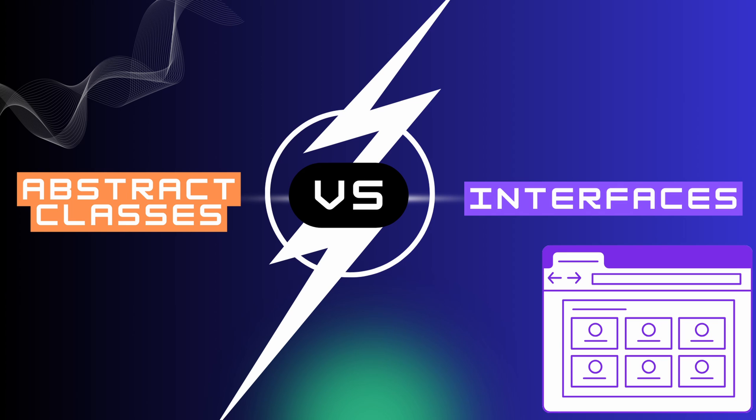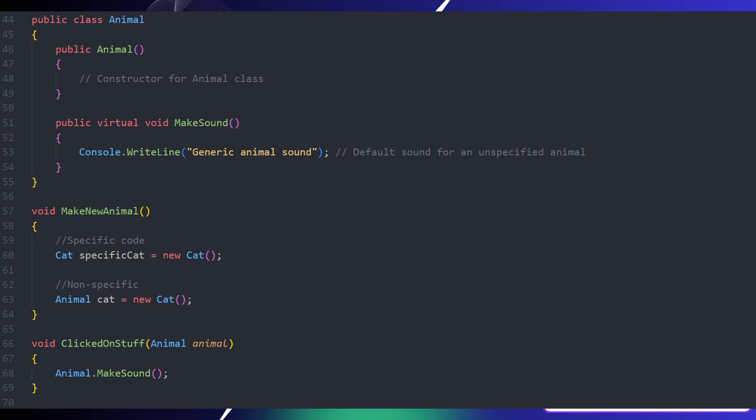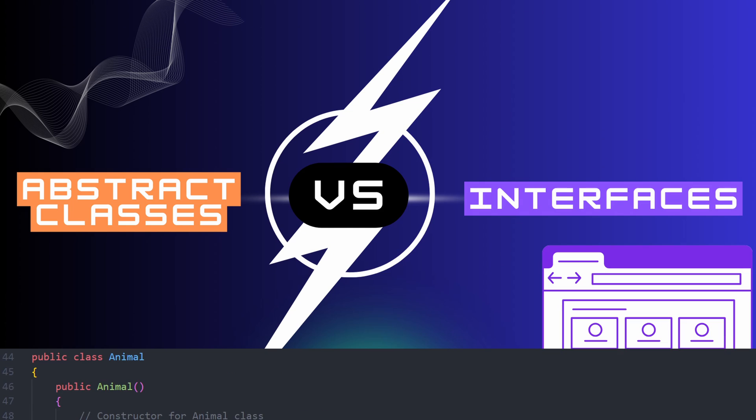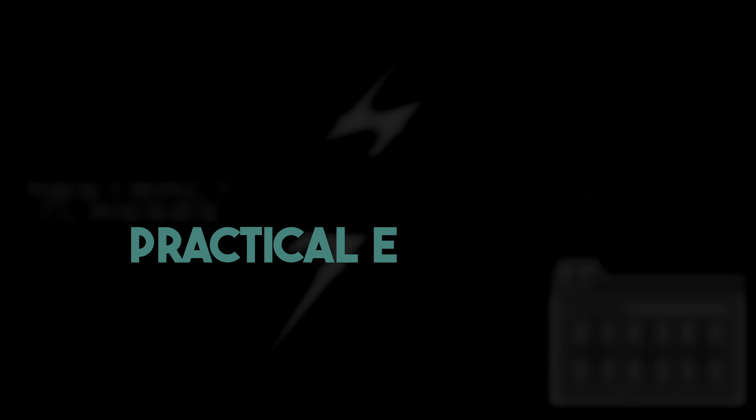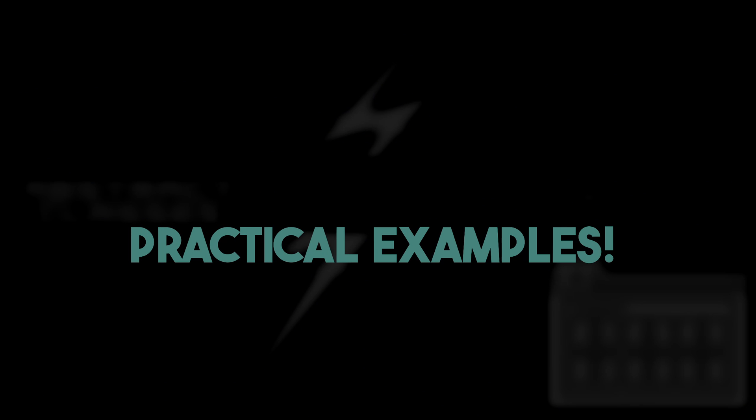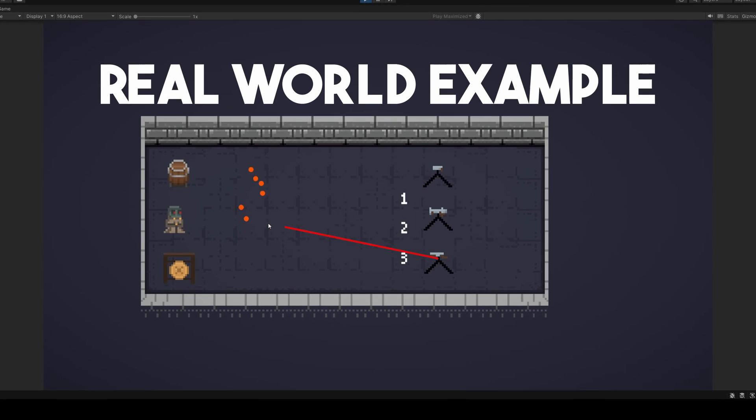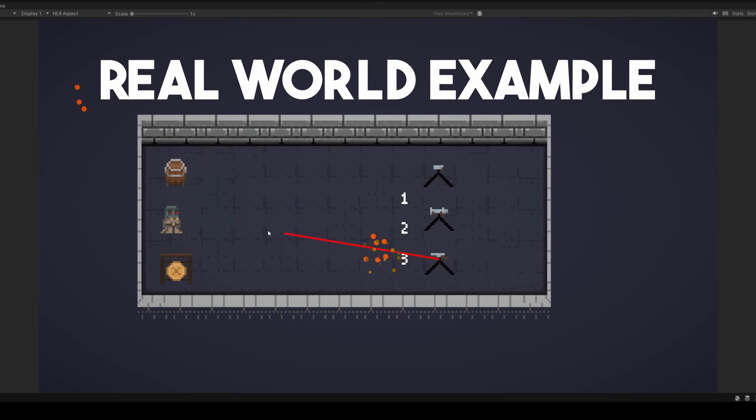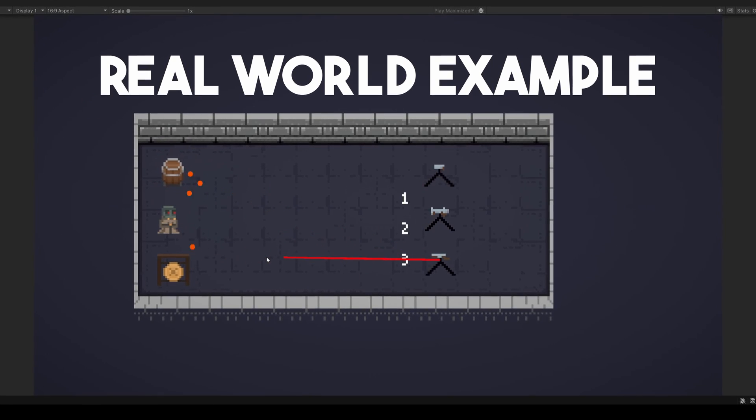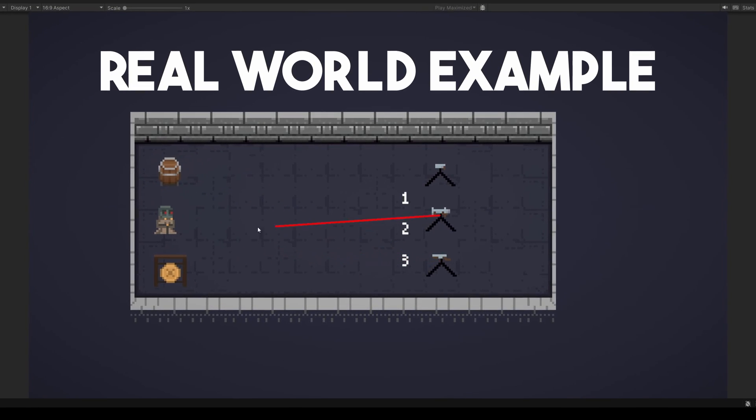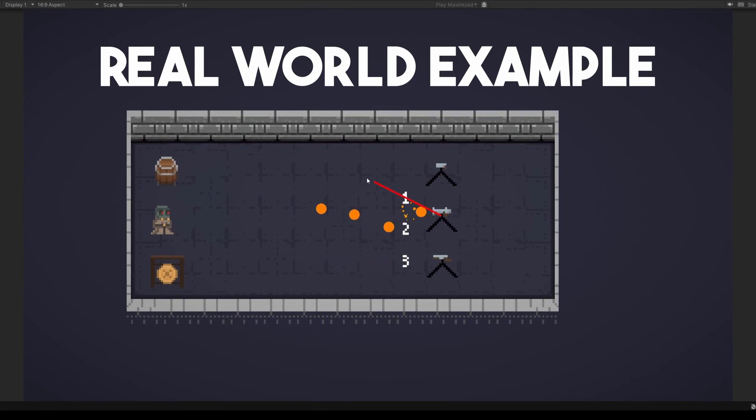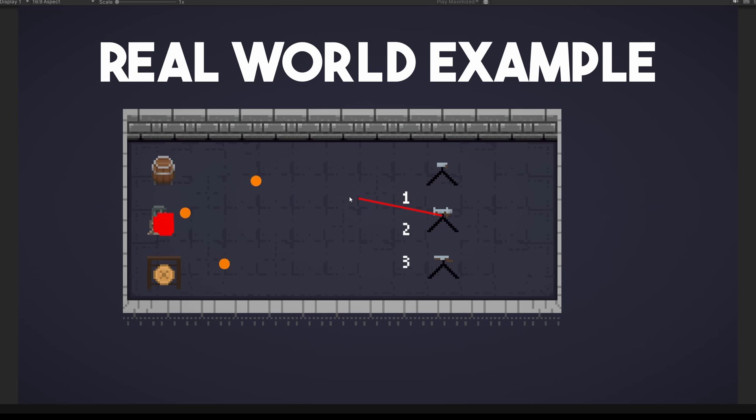In this video, my goal is not only to explain what these concepts are, but also to provide you with practical examples that will demystify them. We'll take a closer look at when to use one of these concepts over the other in a real-world interactive example created in the Unity game engine.